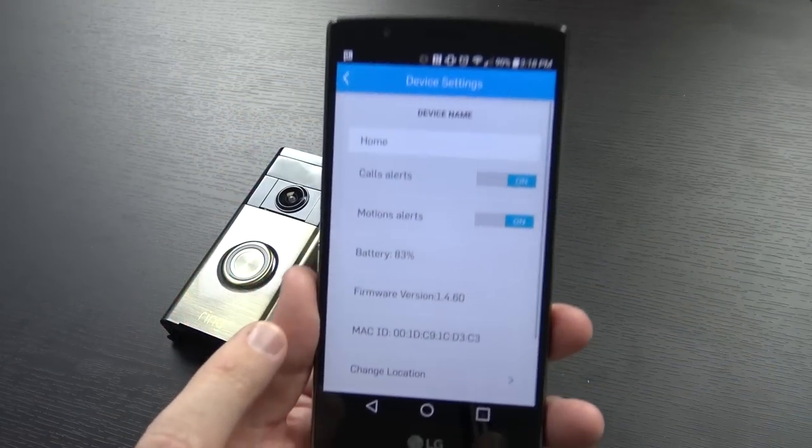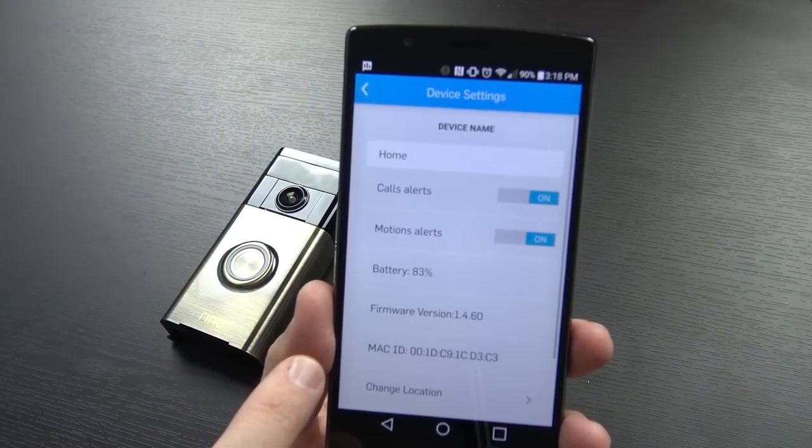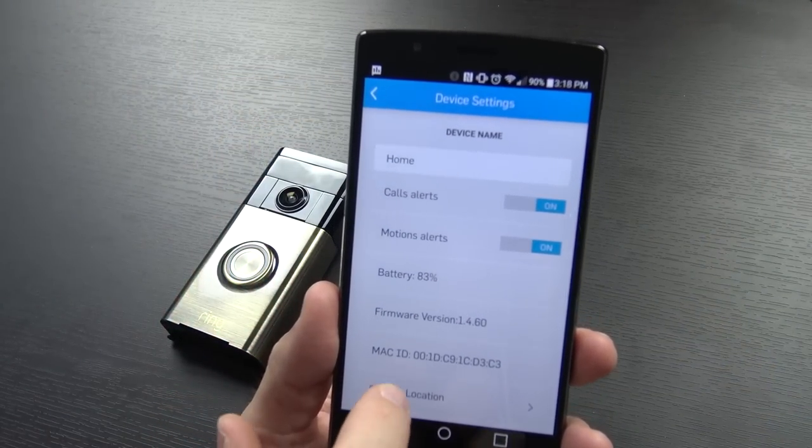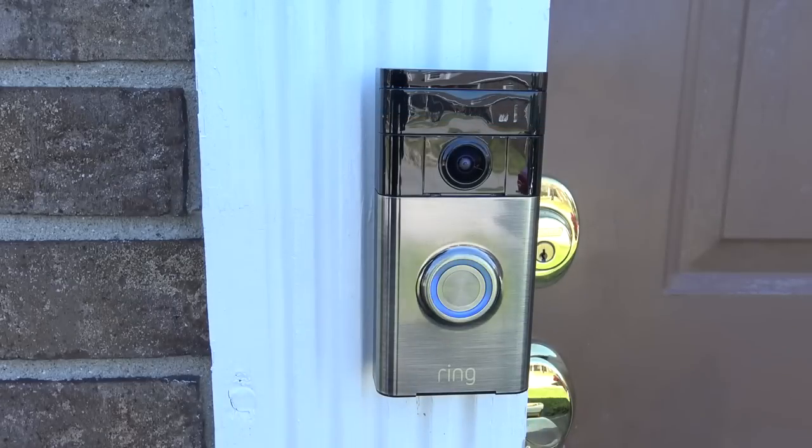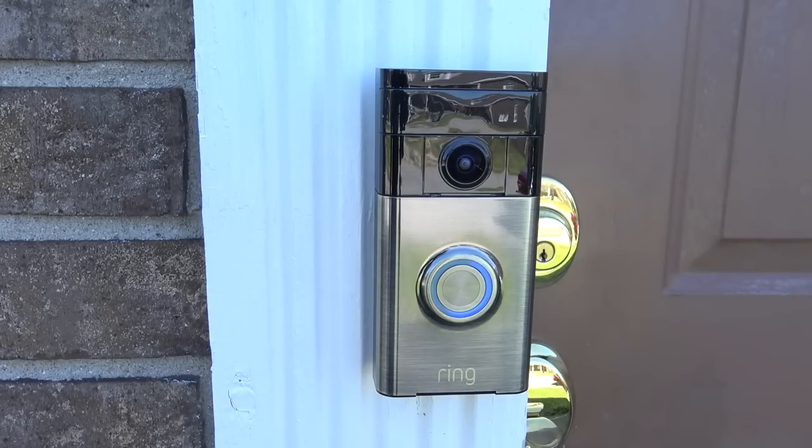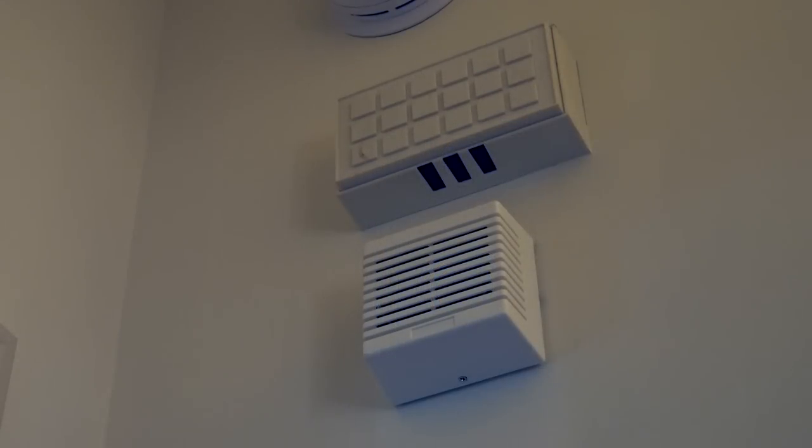When I first set this up, I was curious if the battery would actually charge off of my house wiring or not, and whether it would ring the existing doorbell in our home. Both of these concerns were quickly addressed when I noticed the battery percentage was increasing when I checked it inside the app, and also, when you press the doorbell, it rings the chimes inside the house.